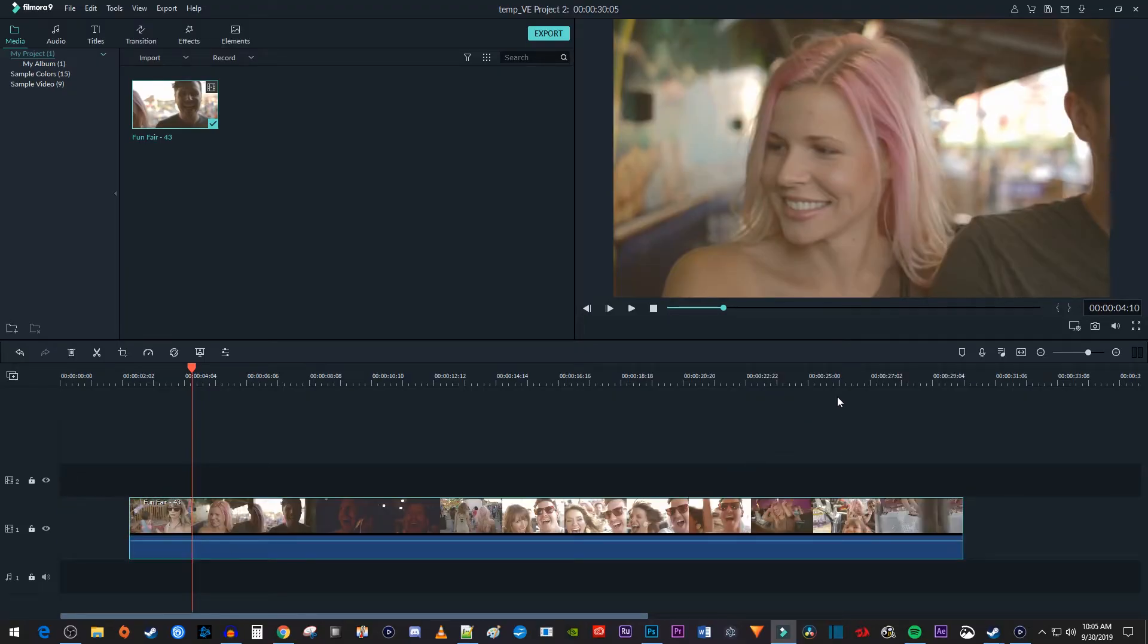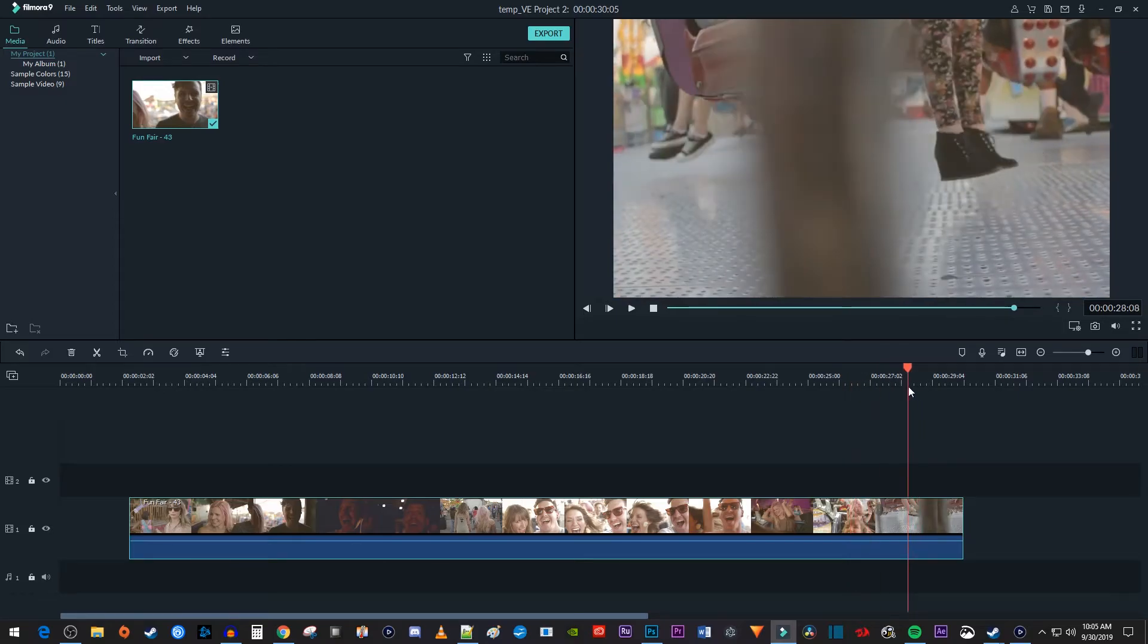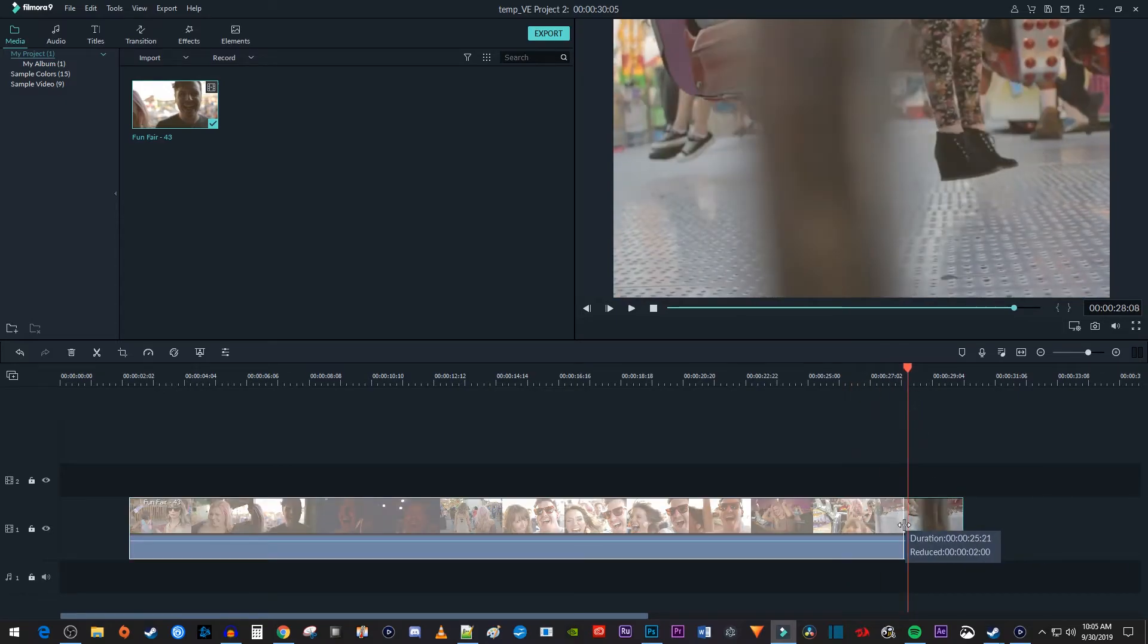For more precise trim, position your cursor to where you want to trim your clip to, and then drag the end or beginning of the clip to that position.